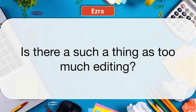I always say: what makes us authors is knowing when you've stopped making something better and have simply made it different. It can be very frustrating, especially when you're new, because with technology today it's so easy to change things — every time you look at it, you can change something. Are you making it better or are you only making it different? Once you get a handle on that, you're an author. You could keep changing it, but it's not going to make it better — this is the best I can do, and I'm happy with it.